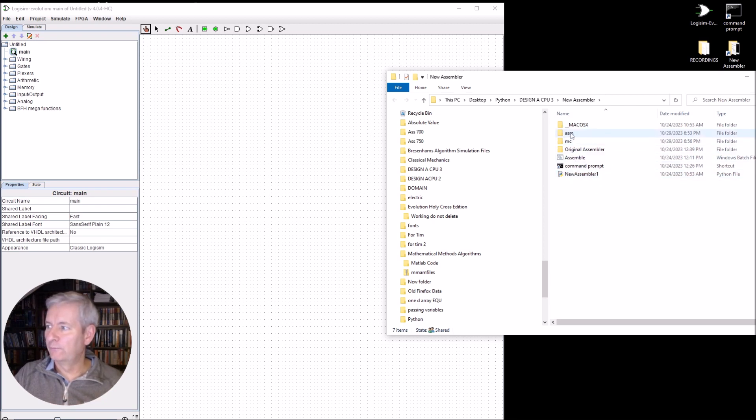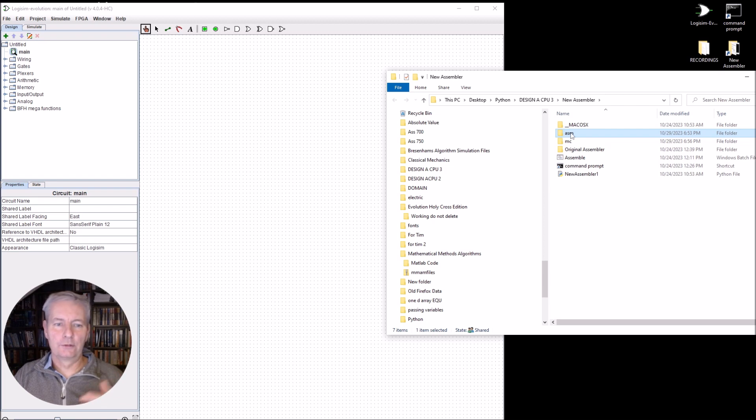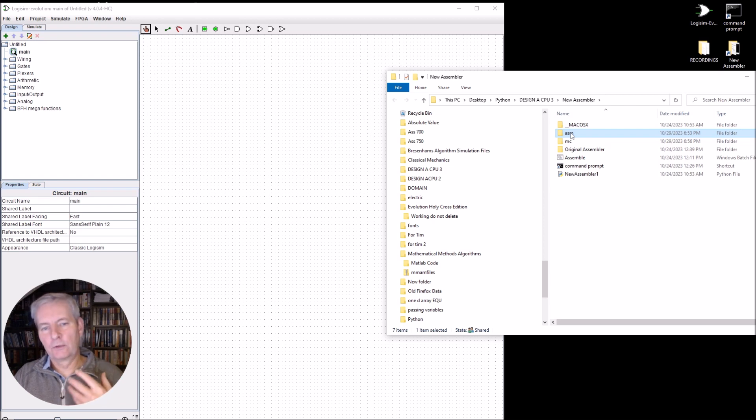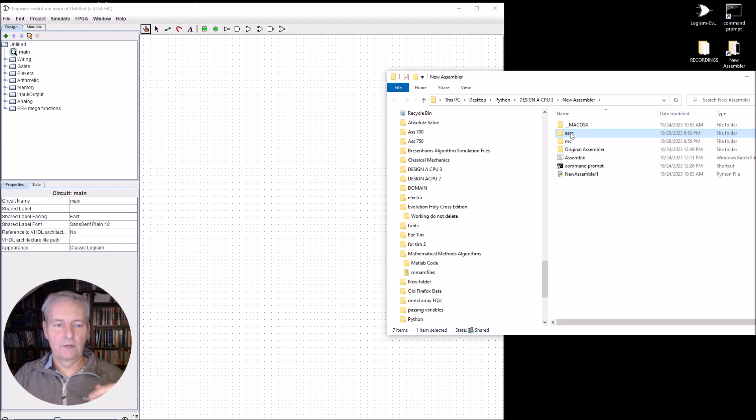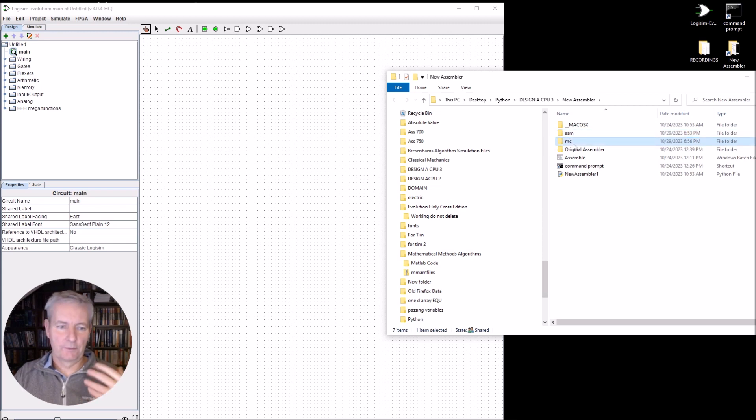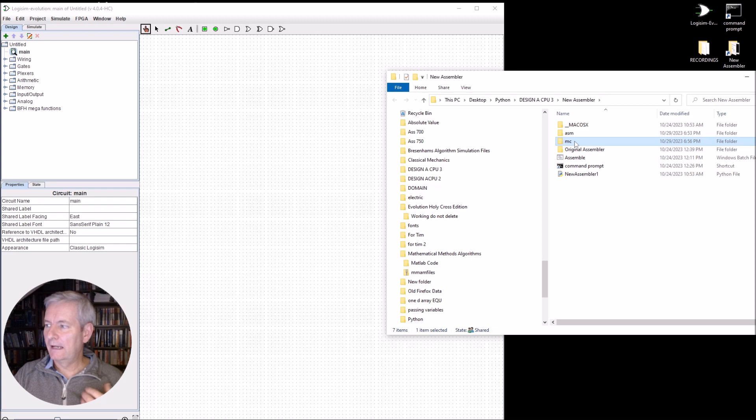I've also got another two folders, one called ASM. So that's going to be the assembly language programs that go in that folder. And then whenever we've assembled it, the results, which are the machine code, will go into the MC folder.